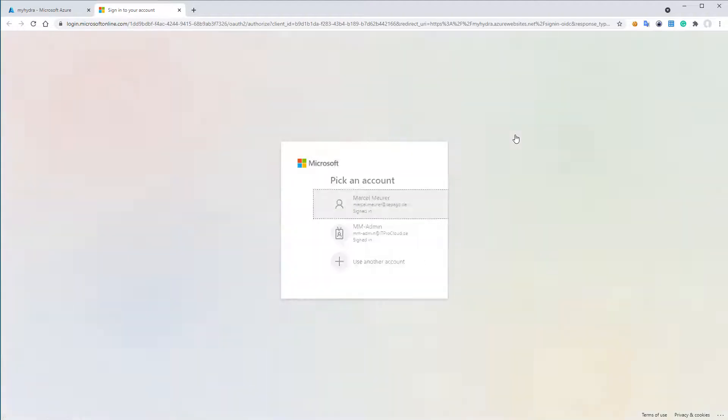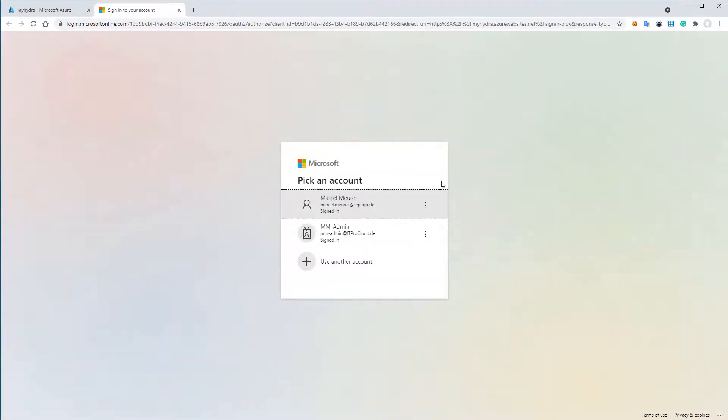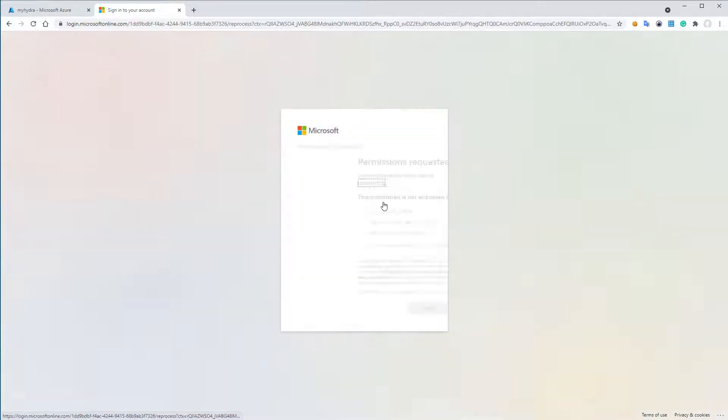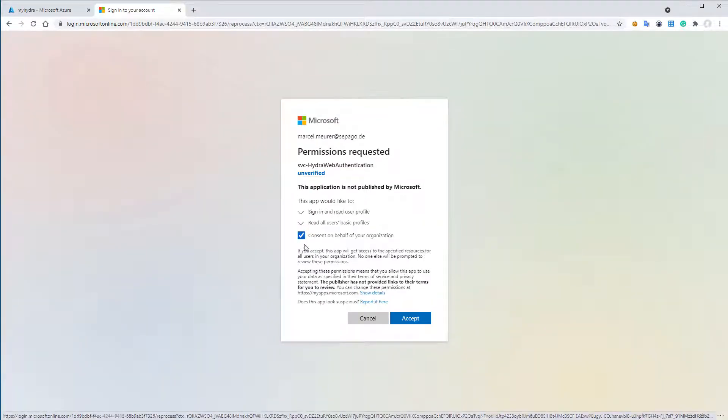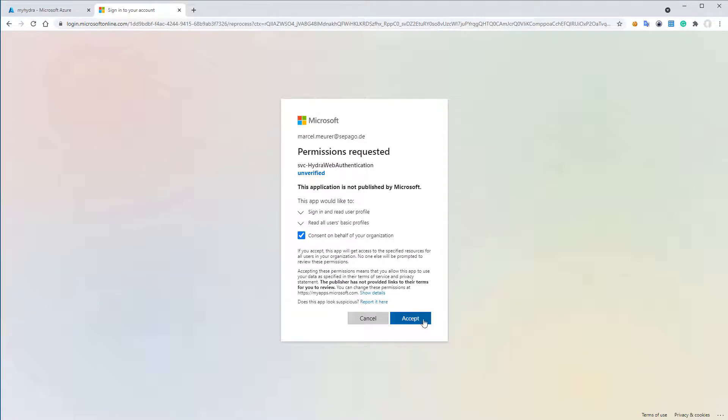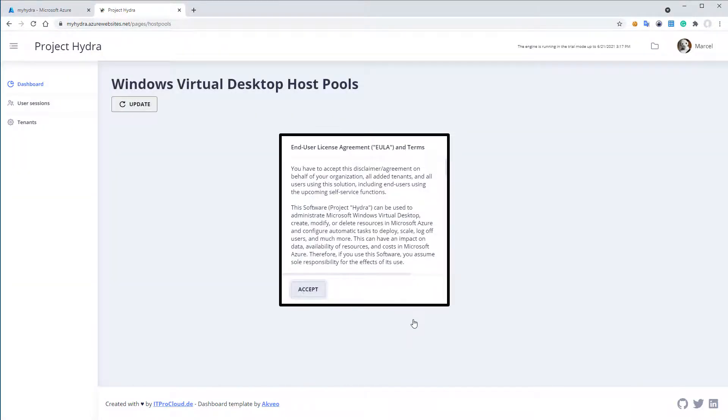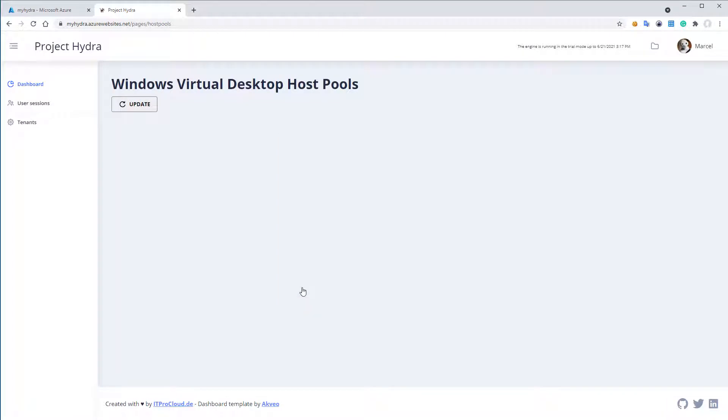And it directly opened the portal. Give it a few seconds. The first start needs some time. Then I log in with the account I have entered in the deployment. And I accept with the consent that the application is allowed to log me in. And here we go. Accept the end user license agreement and the terms. And then let us start to add the first tenant.